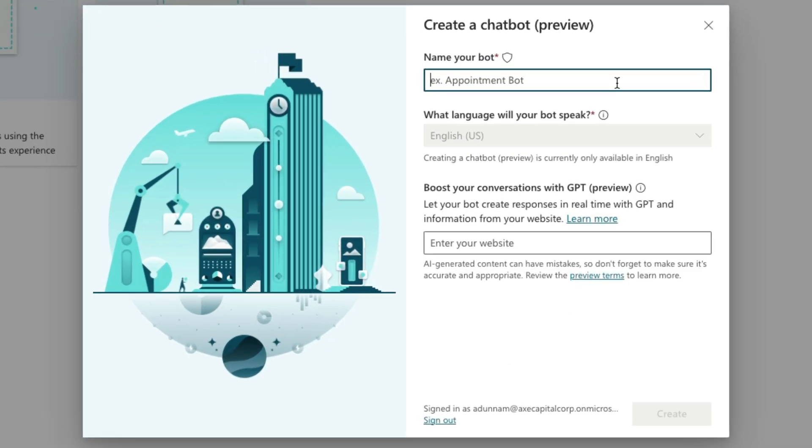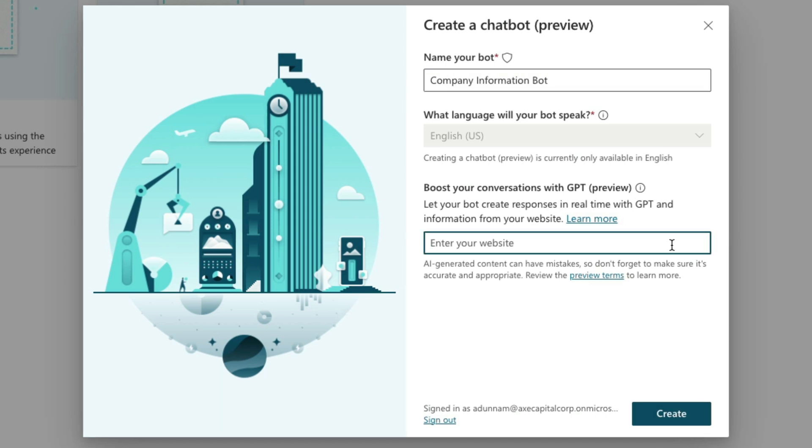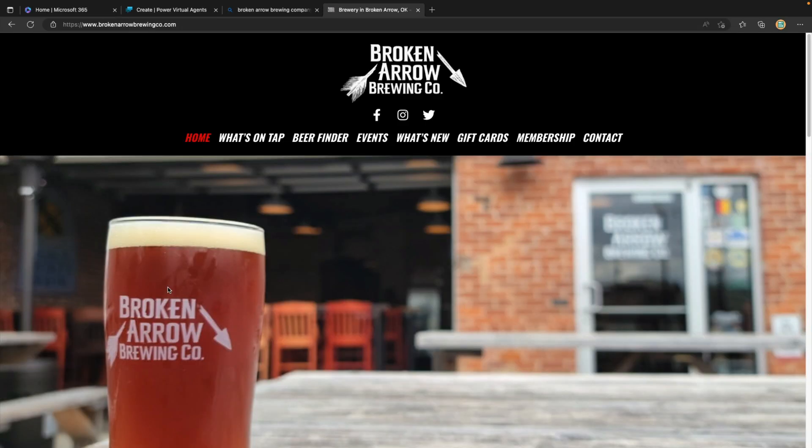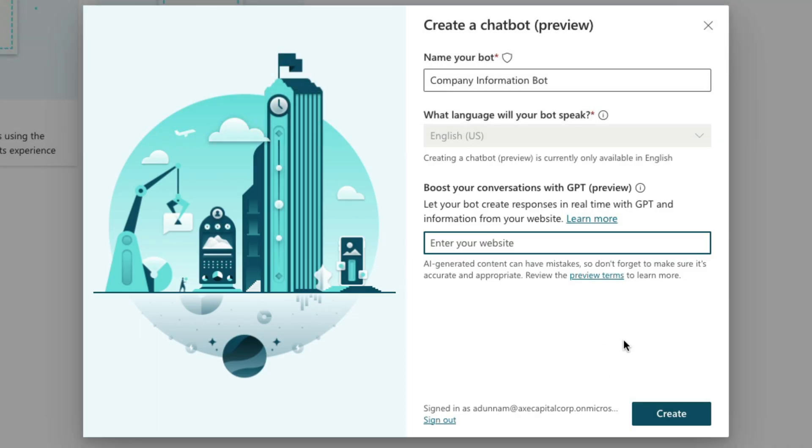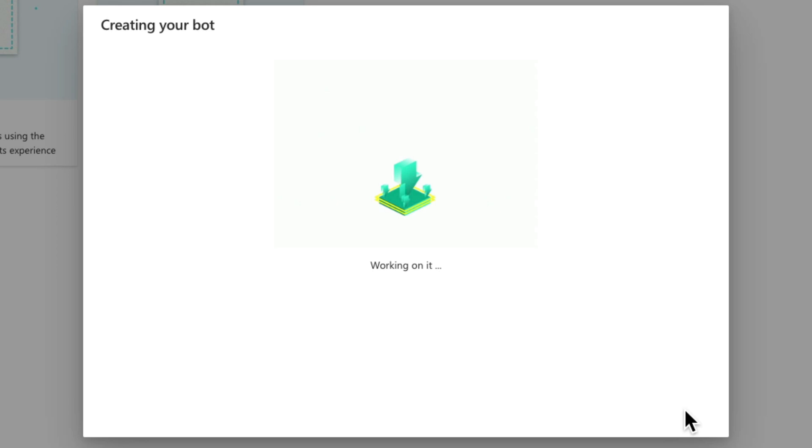Now we'll give our chatbot a name like Company Information Bot. And then here is this new functionality in action. So you see we'll have this placeholder now to boost your conversation with GPT that is in preview. We can paste in our website, and then the GPT AI can go and get information from that website. So I might be building a bot here for my favorite local brewery, the Broken Arrow Brewing Company. So I might point it to our website here. So I'll copy this URL, and we'll paste that right here inside of this text box for Boost Your Conversation with GPT.